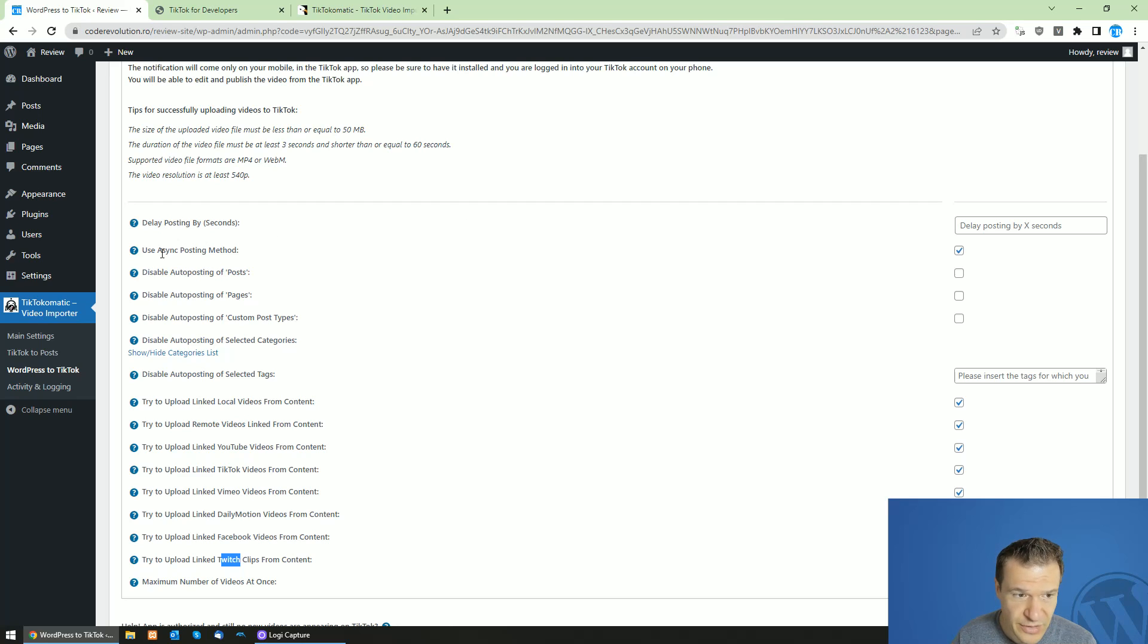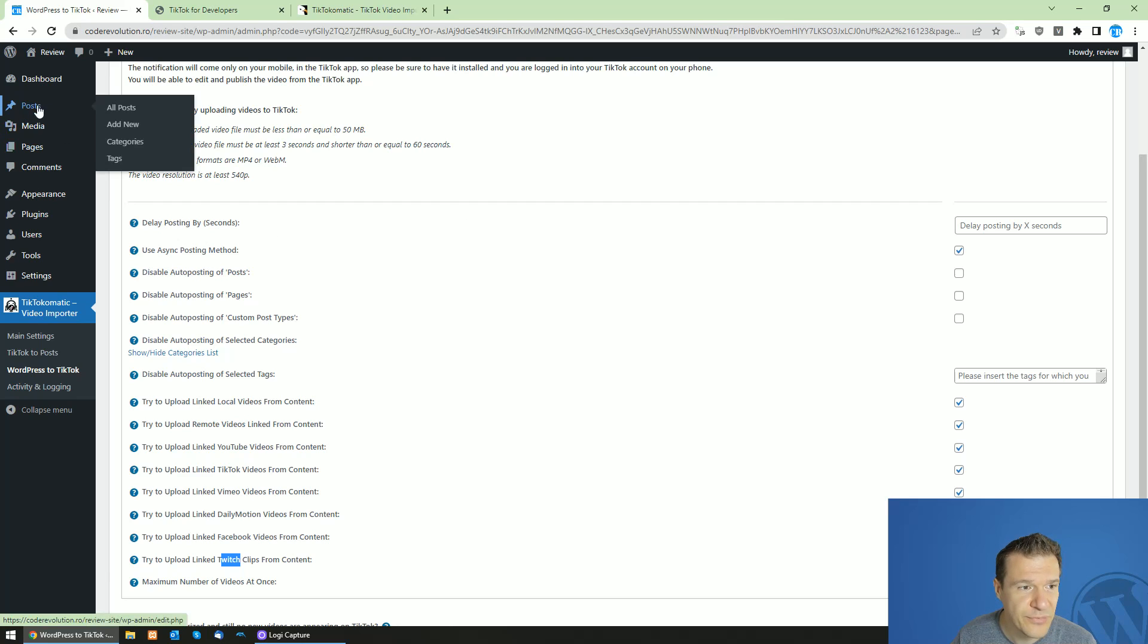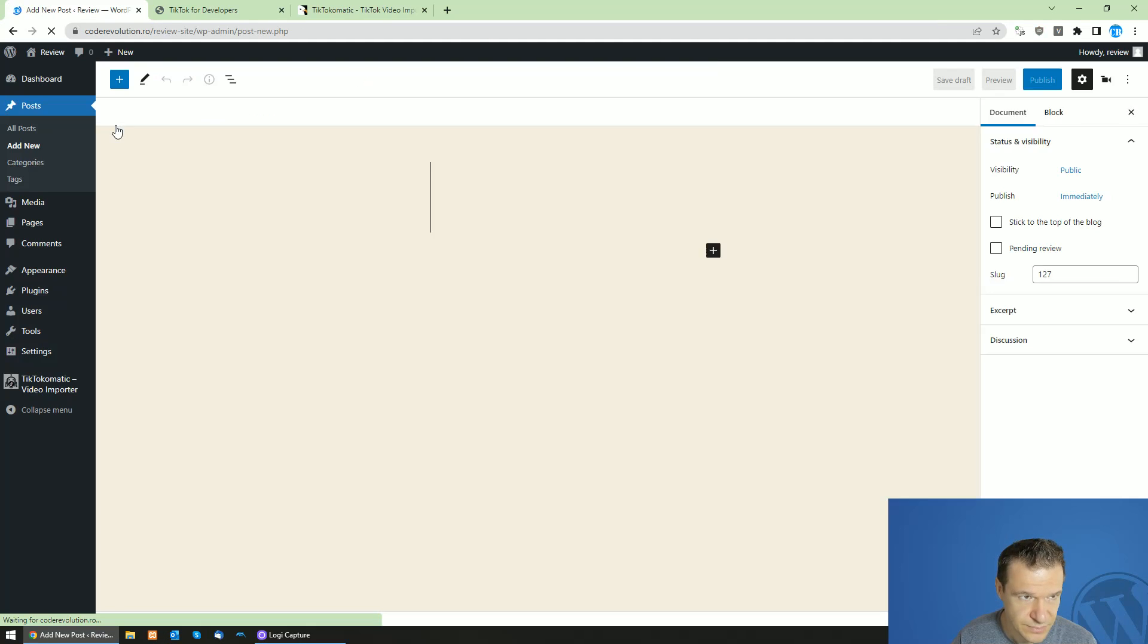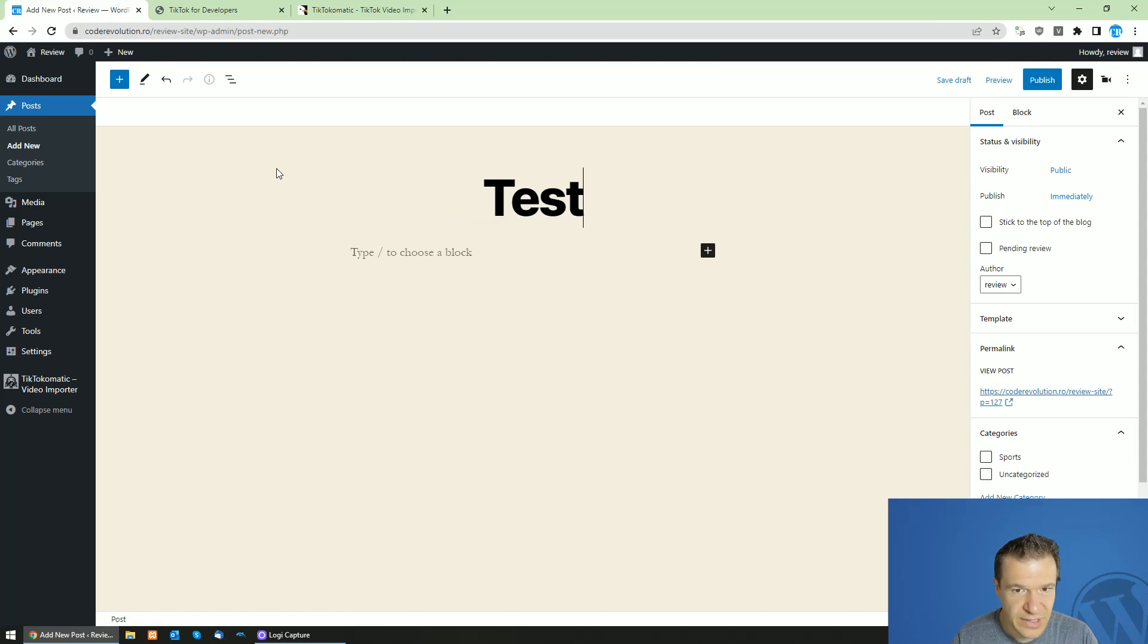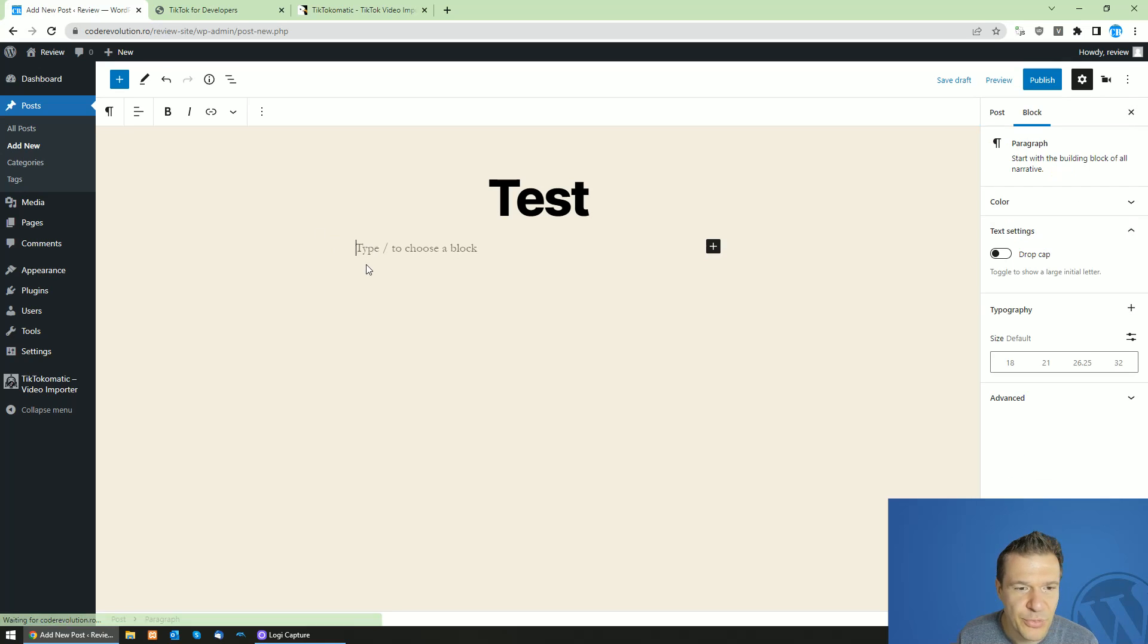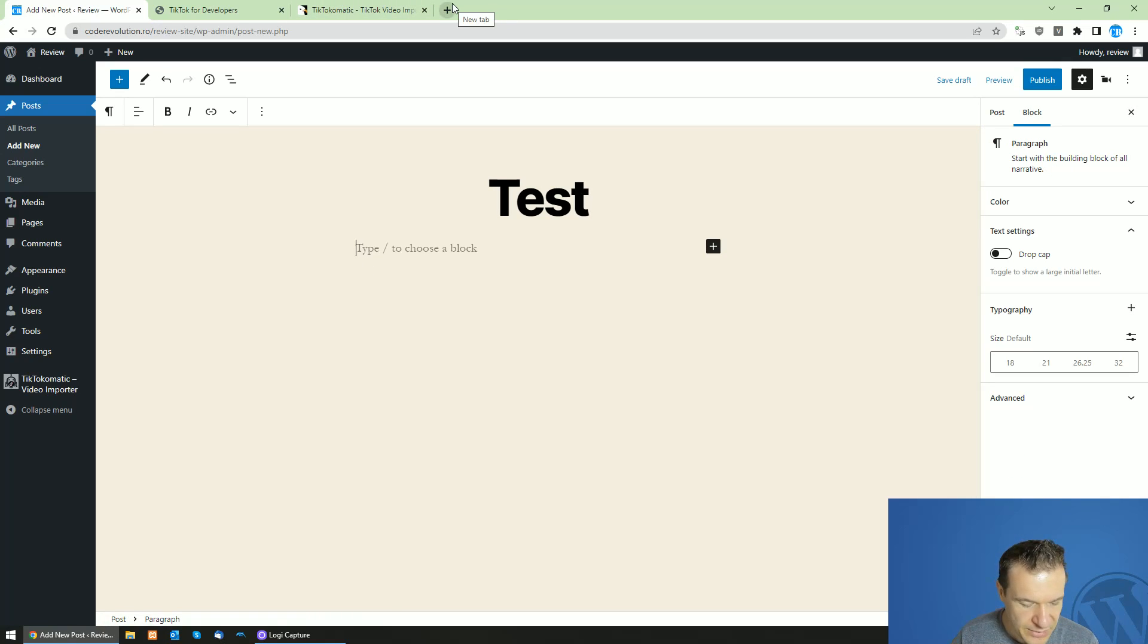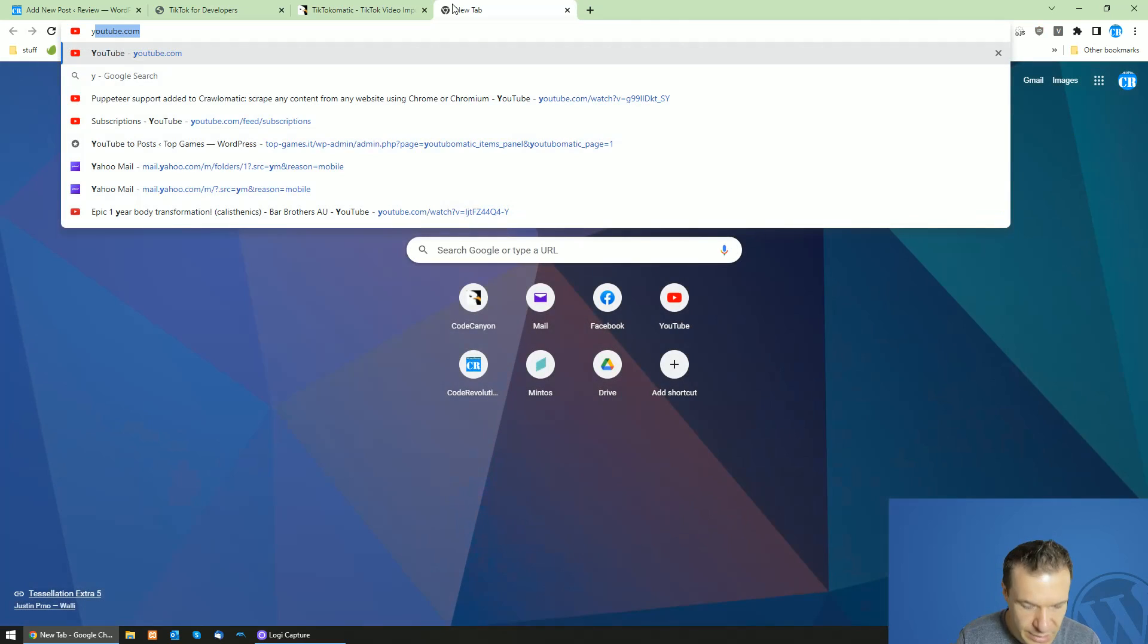So after you've done this, all you have to do is click post, add new. Give the post a title. And here let's set for now a YouTube video.